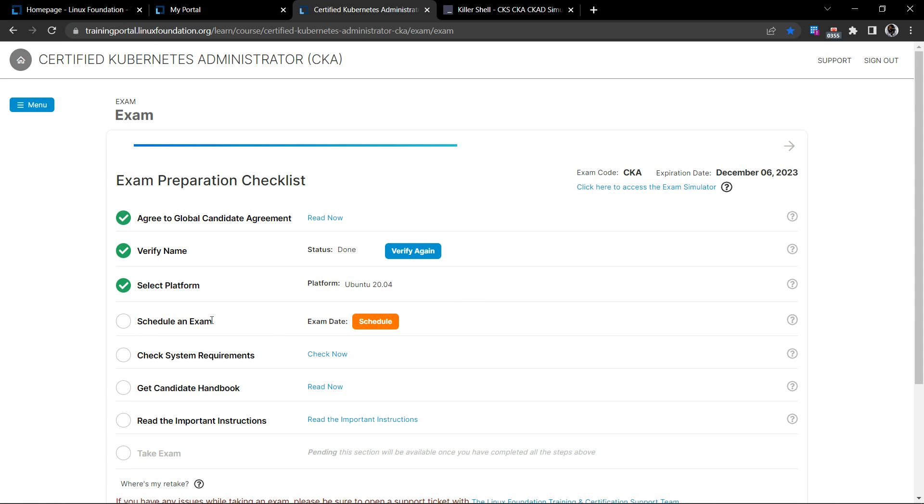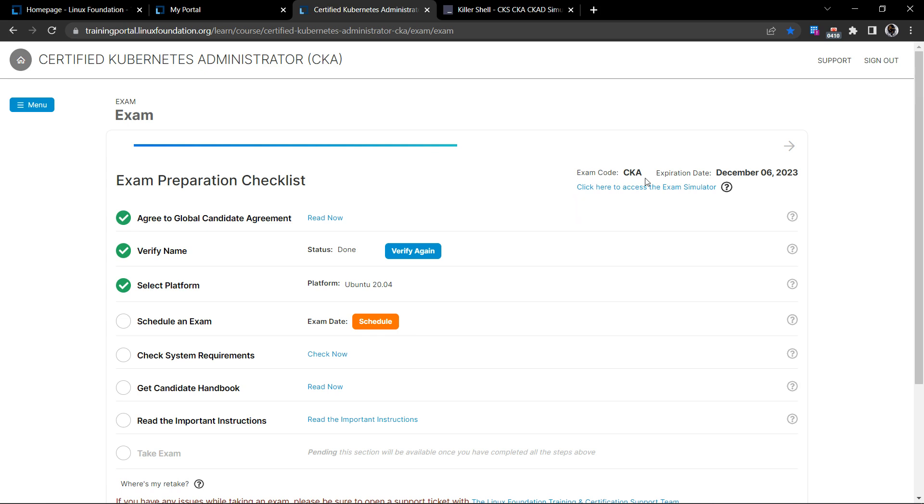And this is where you schedule an exam and make a note that currently you have to allow at least 24 hours prior to schedule your examination. To the right here, you will be given a hyperlink that says click here to access the exam simulator.